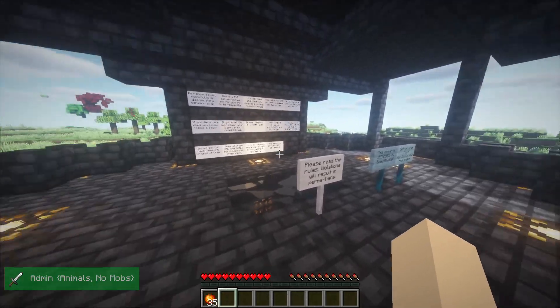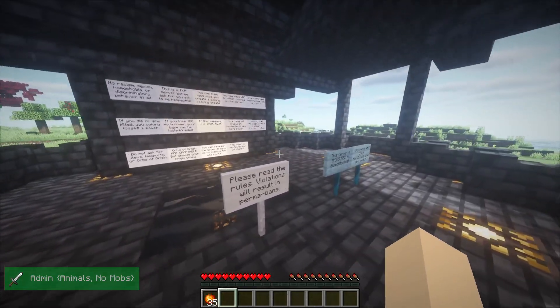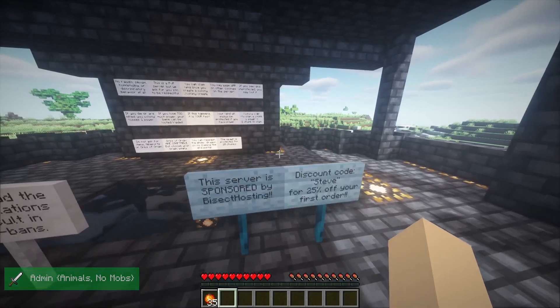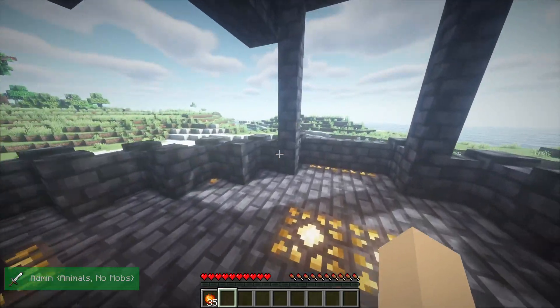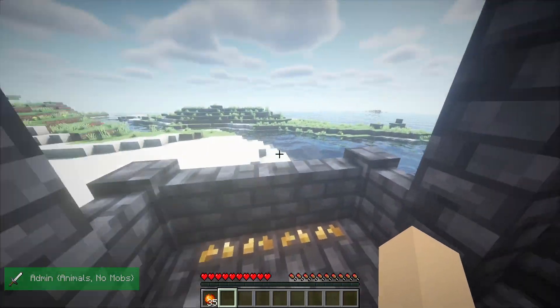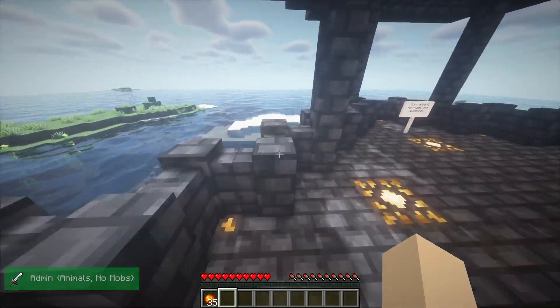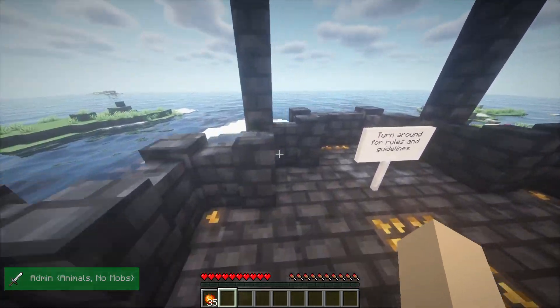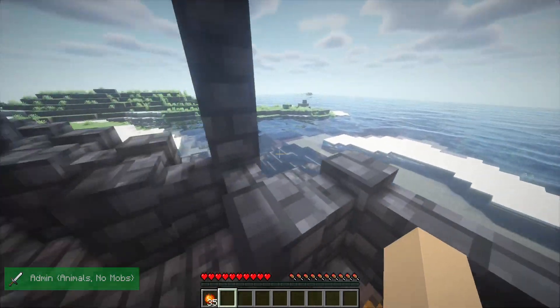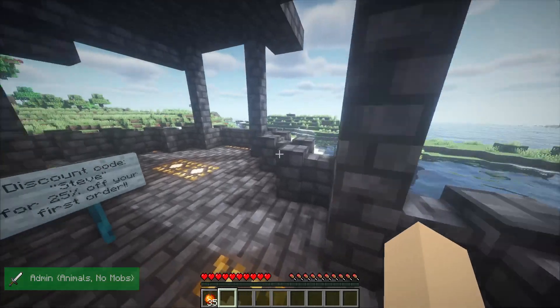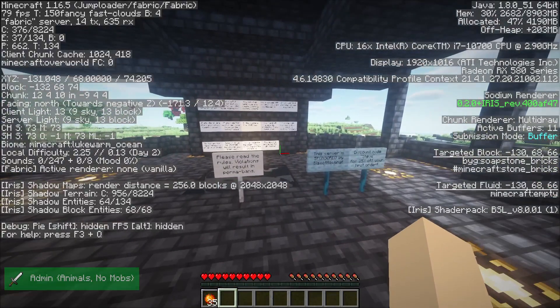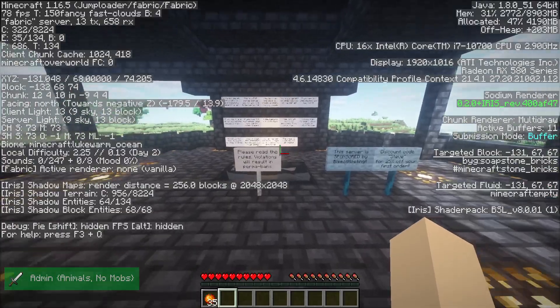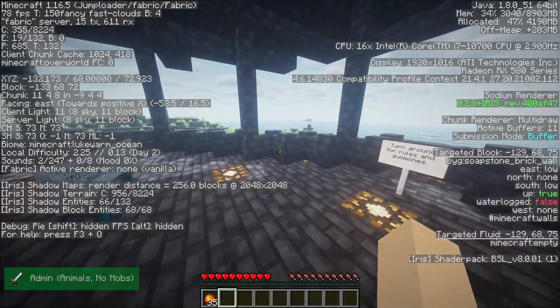I tested my FPS before and after using the shaders. I used BSL shaders, which are kind of a high quality pack, and I was sitting at around 140 FPS before and around 80 after. Obviously this is going to differ depending on what shader pack you use. Since I'm using a pretty high quality pack like BSL shaders, if you're using a lighter shader, you'll see less drop-off.